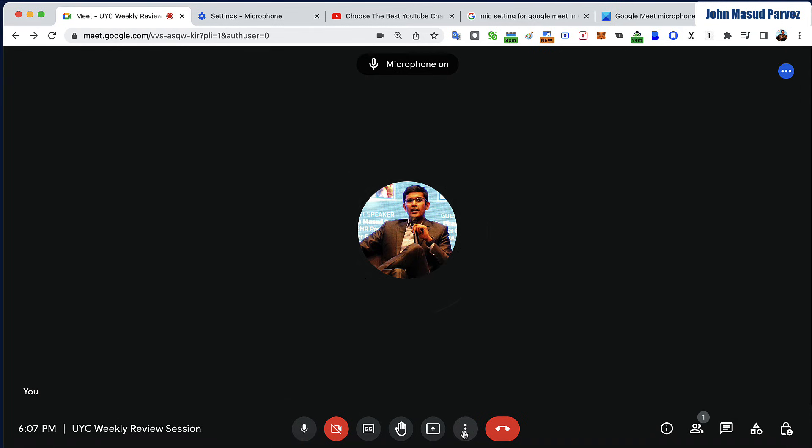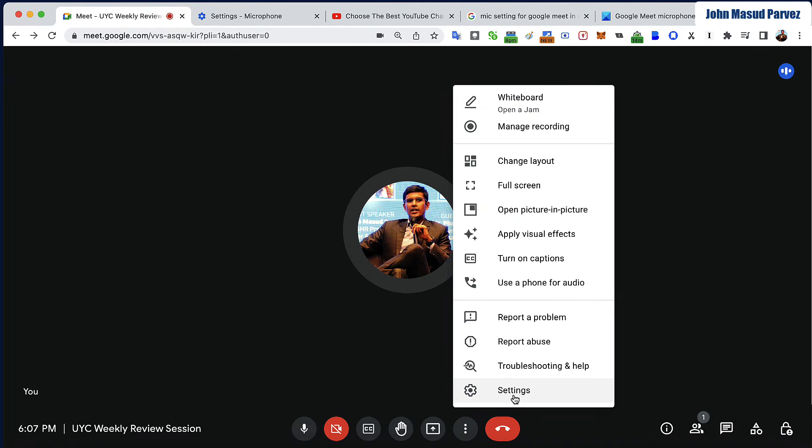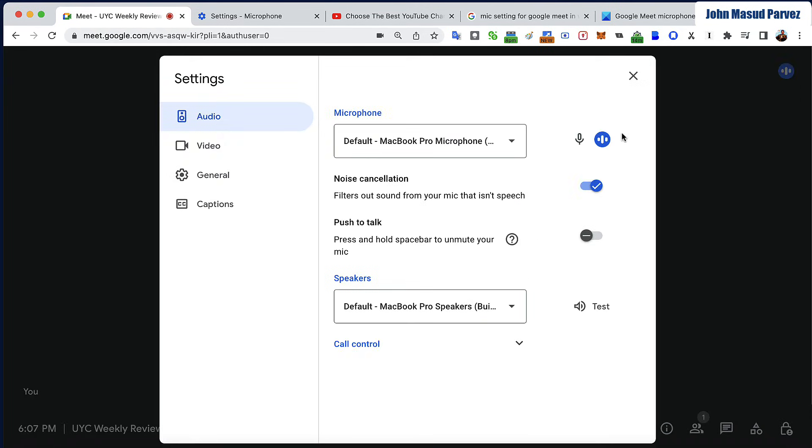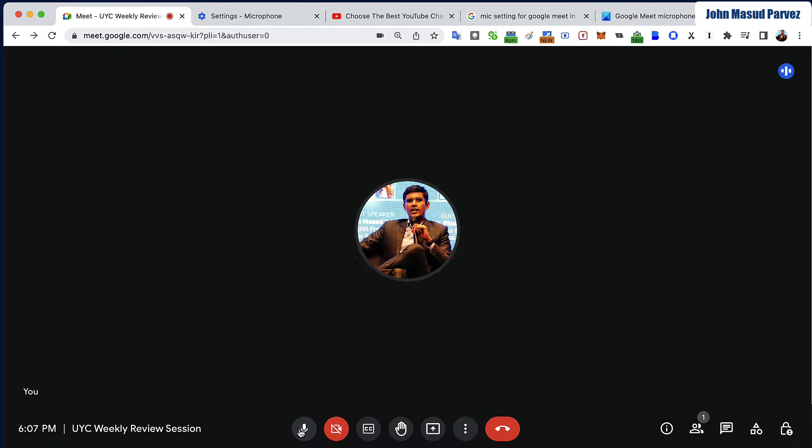Right now the microphone is off, so I can press it on. Now I'm going to go into the setting right now and now you can see the microphone is working already.